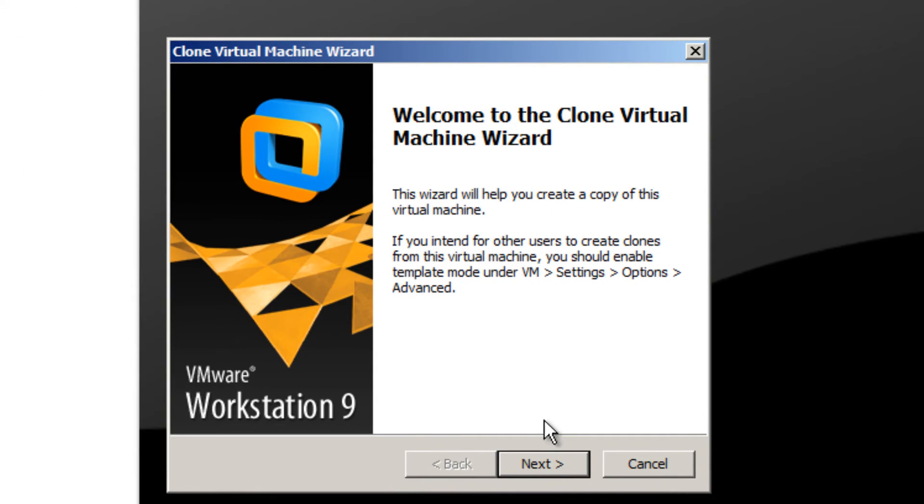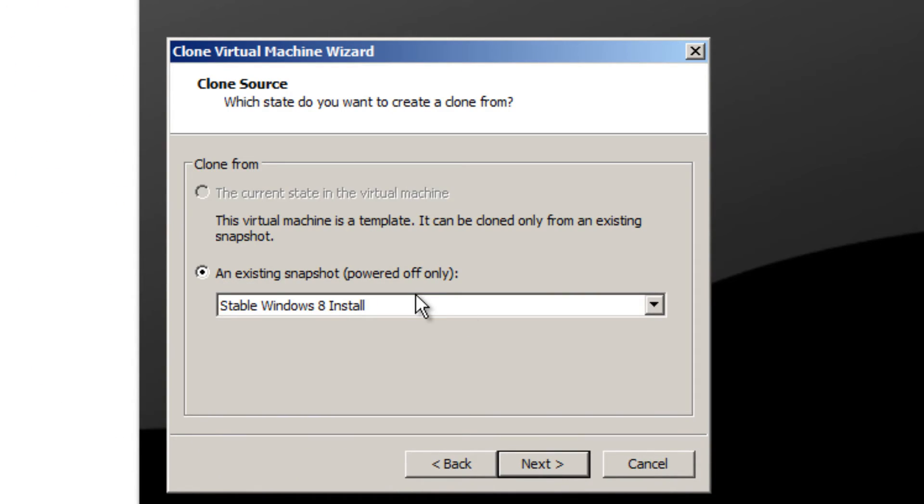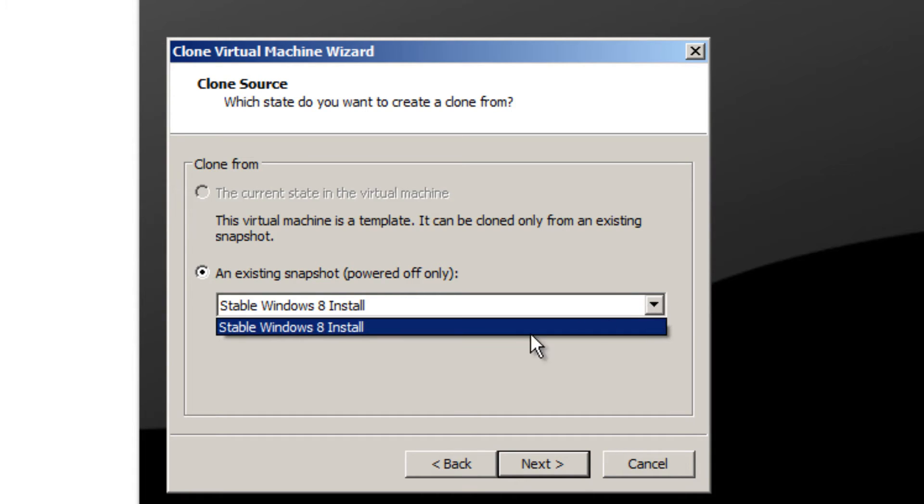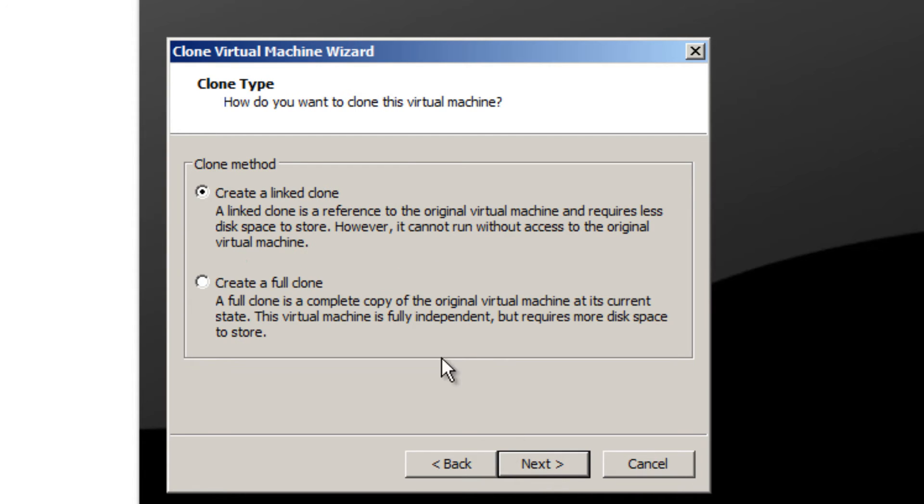They give you a nice wizard. Click Next. With our existing snapshot, remember we called it Stable Windows 8 Install. If you have multiple you can pick one, but we only have one. Make sure it's powered off because it won't work. Hit Next.